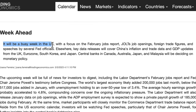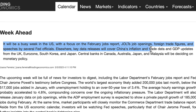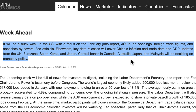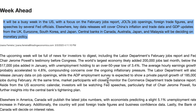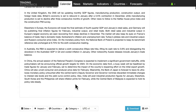In the week ahead, we've got a busy week in the US with the focus on the February jobs report, JOLTS job openings, foreign trade figures, and speeches by several Fed officials. Elsewhere, key data releases will cover China's inflation and trade data, and GDP updates from the UK, the eurozone, and Japan. Central banks in Canada, Australia, and Japan will also be deciding on monetary policy.